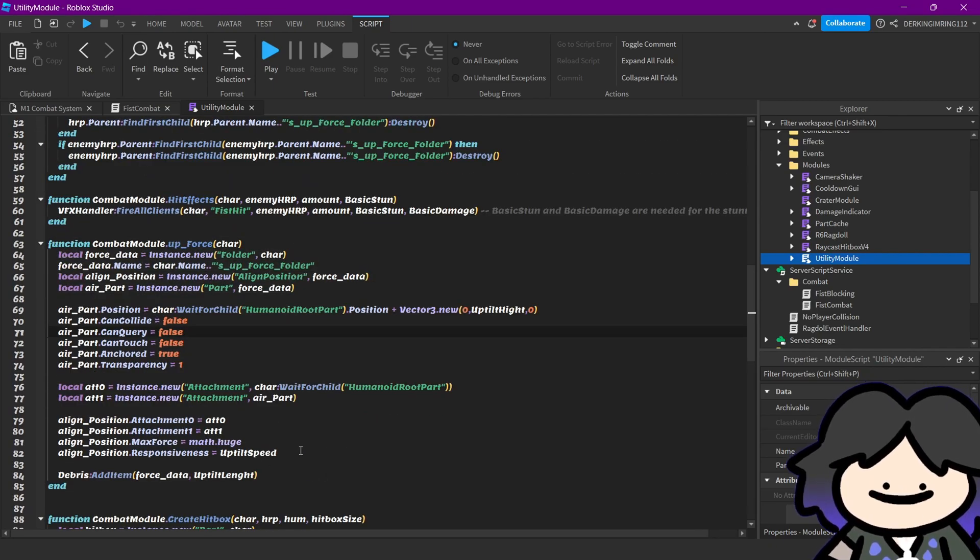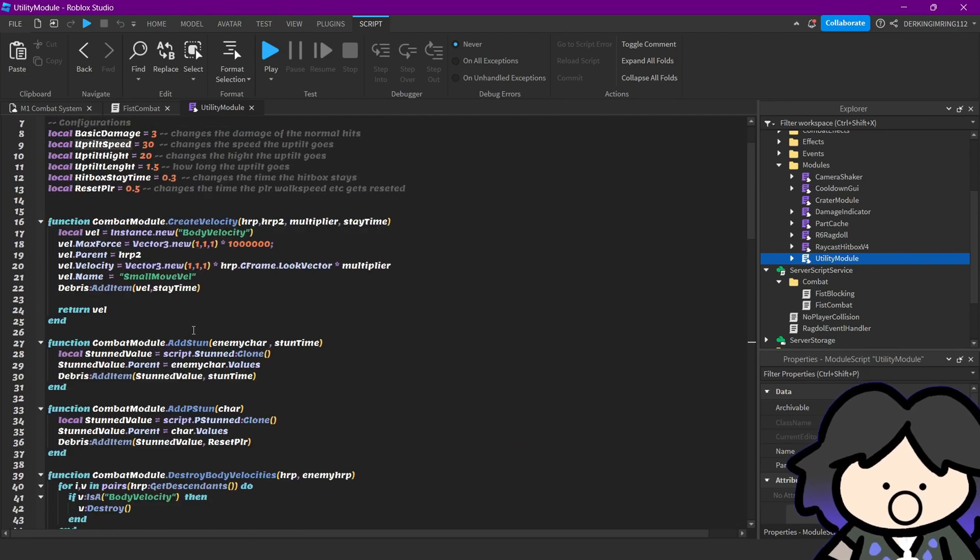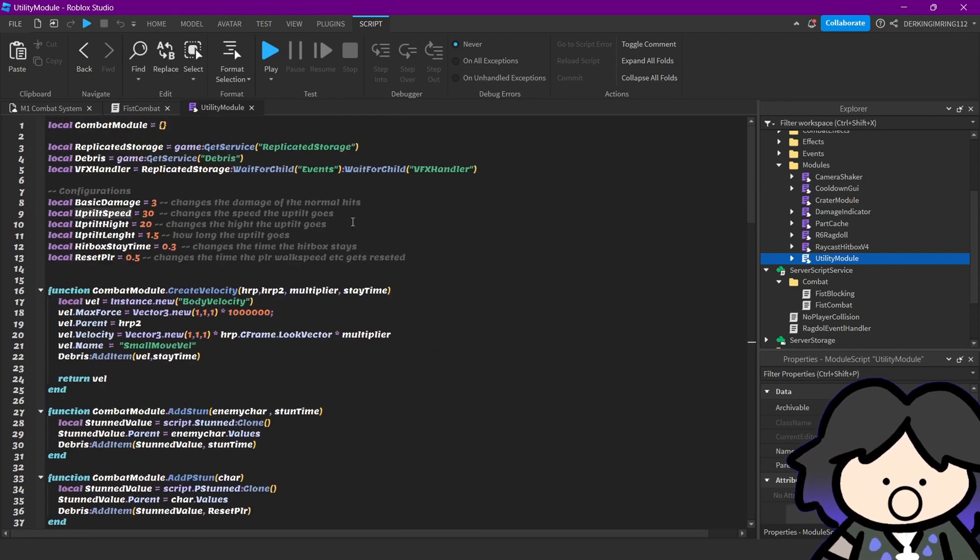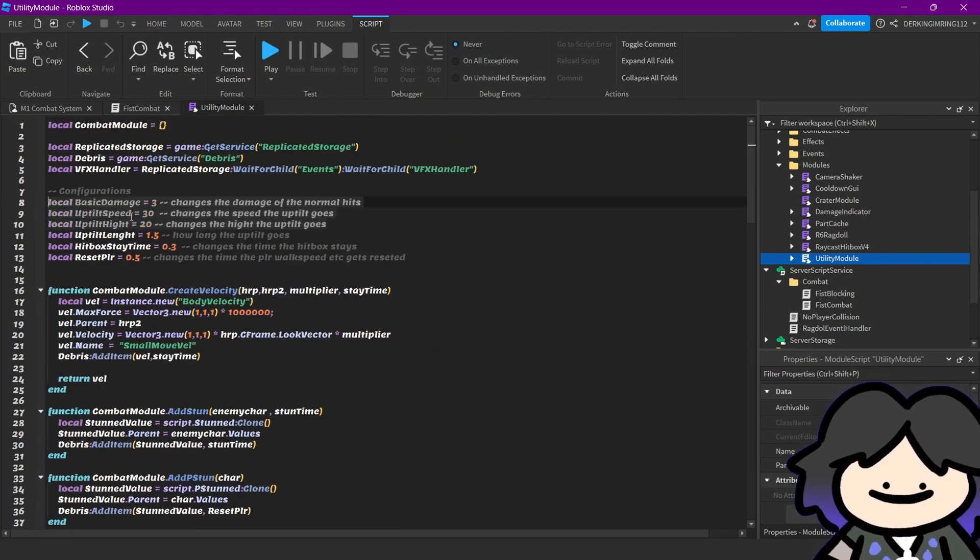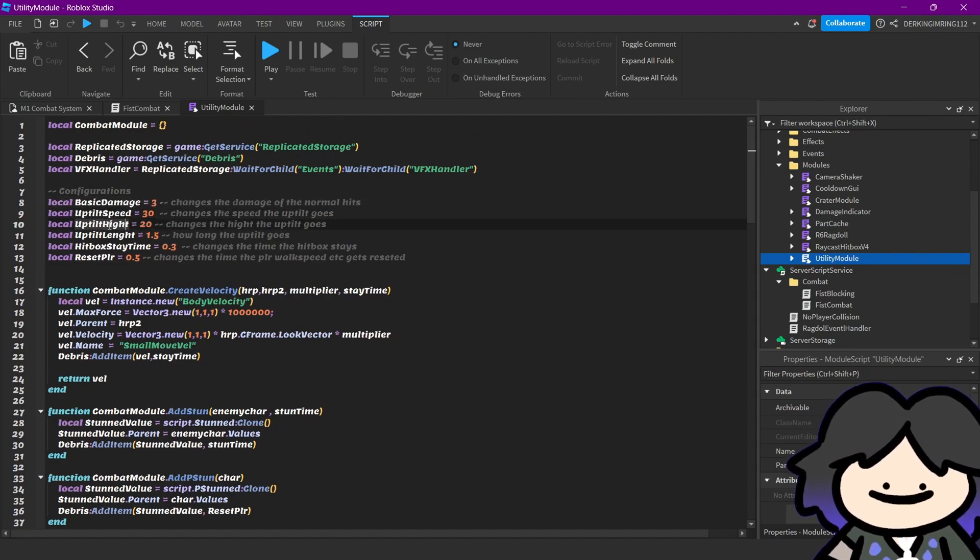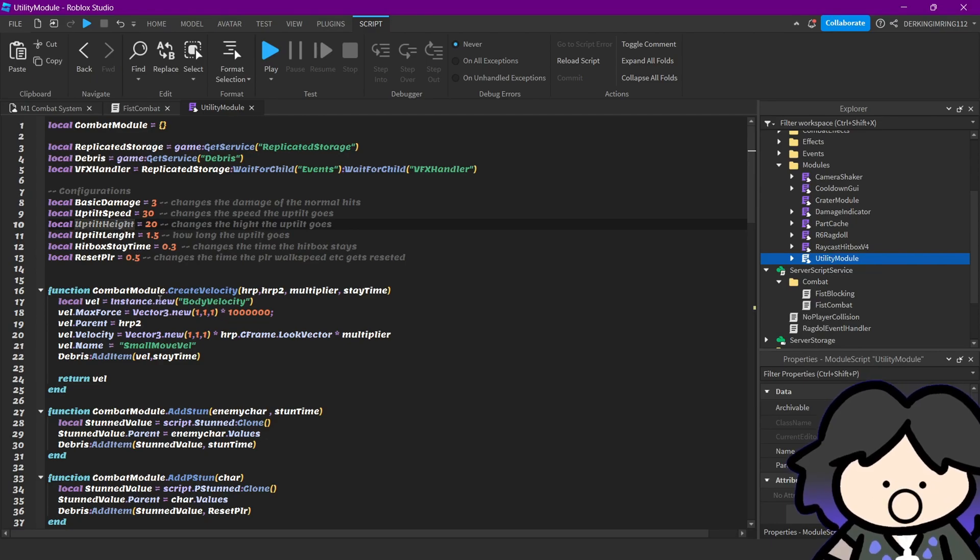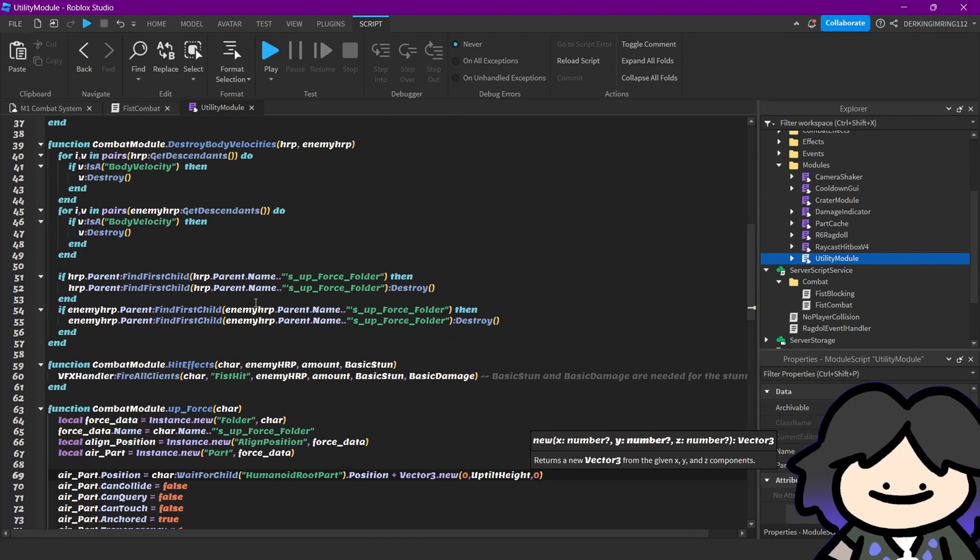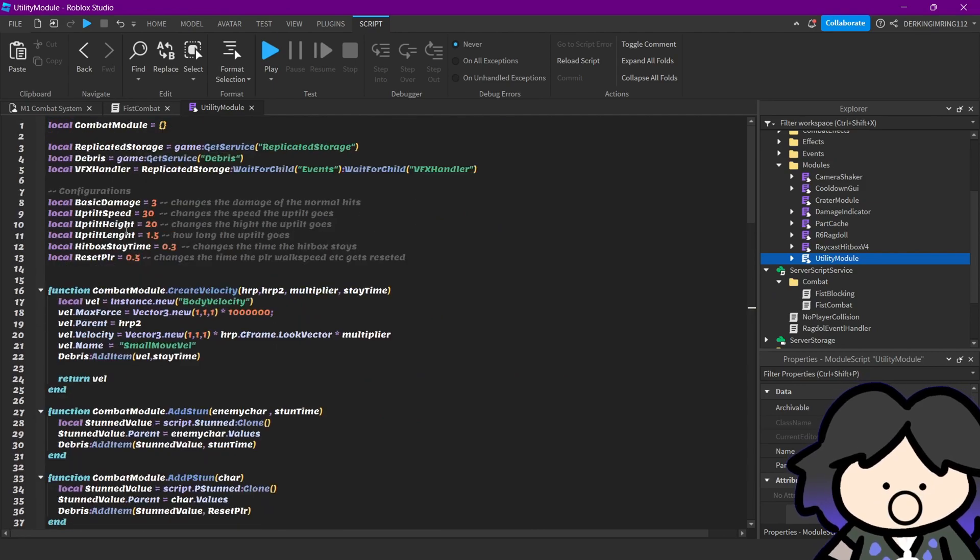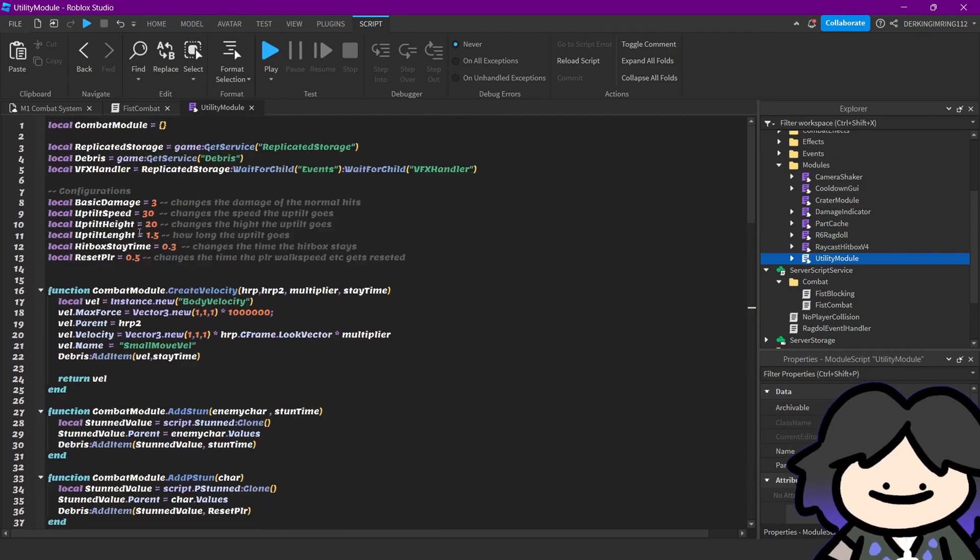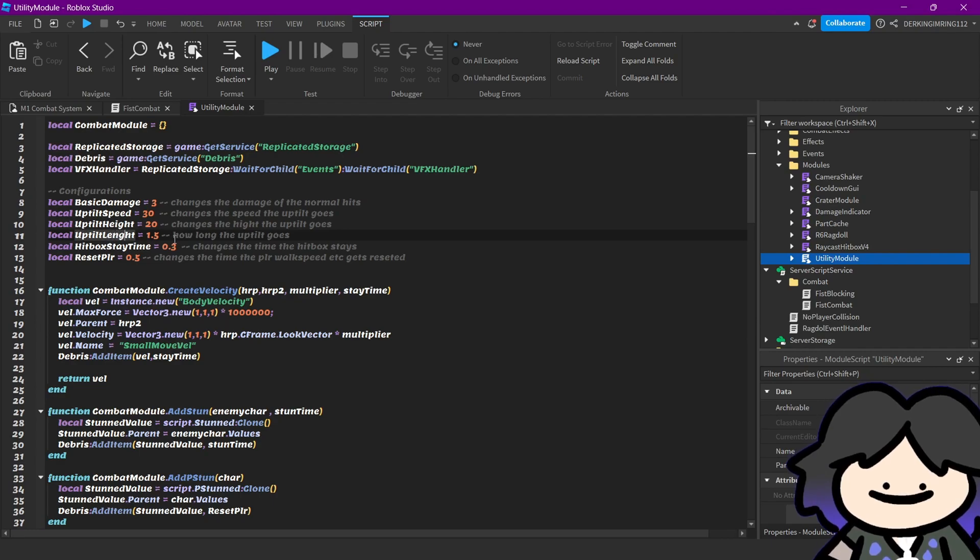Yeah, we can change the stuff for the up tilt up here. You can change the speed, the height - oh damn I misspelled that - and the time you stay in the air. Yeah, that is opposite length, I don't know.